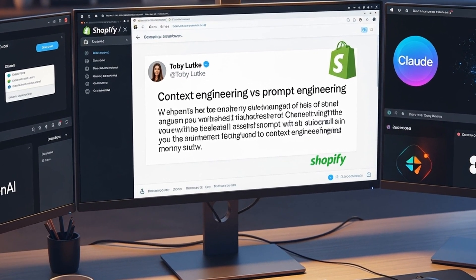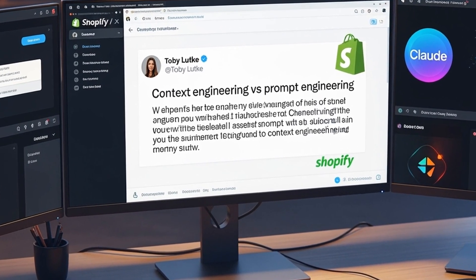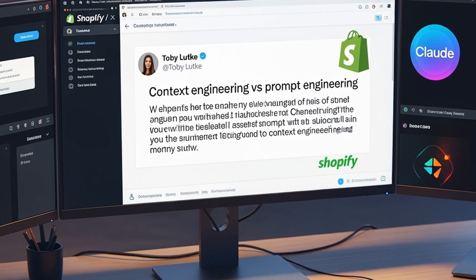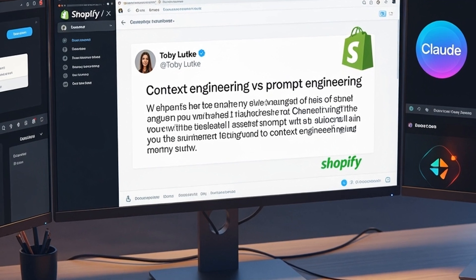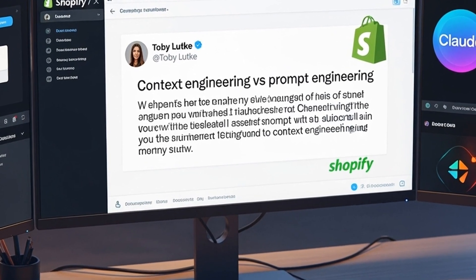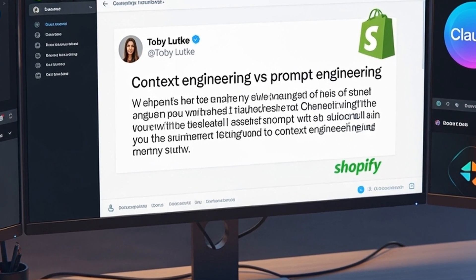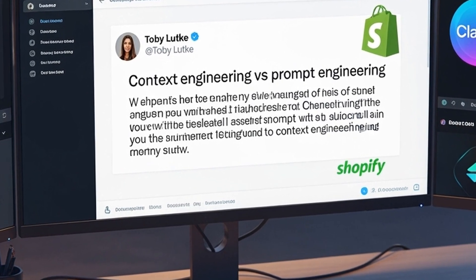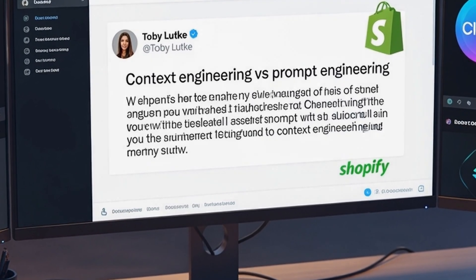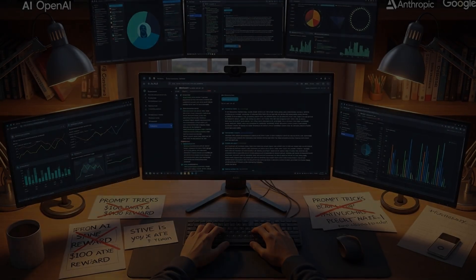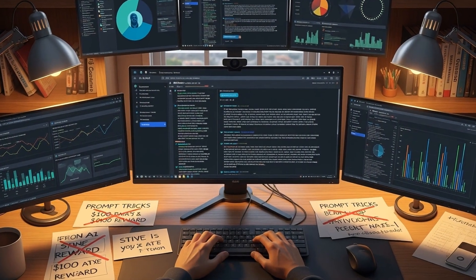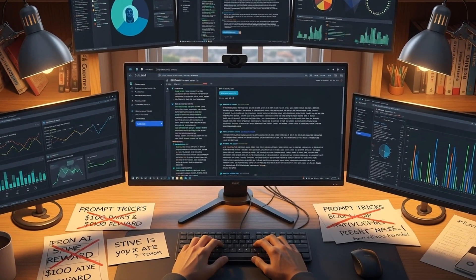The shift began with a simple observation from Shopify CEO Toby Lutke, who tweeted that he preferred context engineering over prompt engineering because it better describes the core skill of providing all necessary context for an LLM to solve tasks.